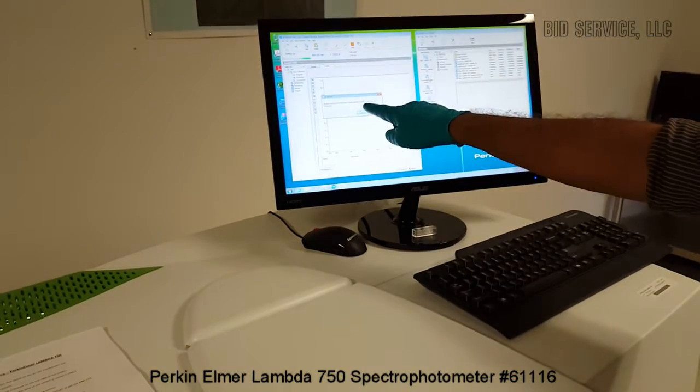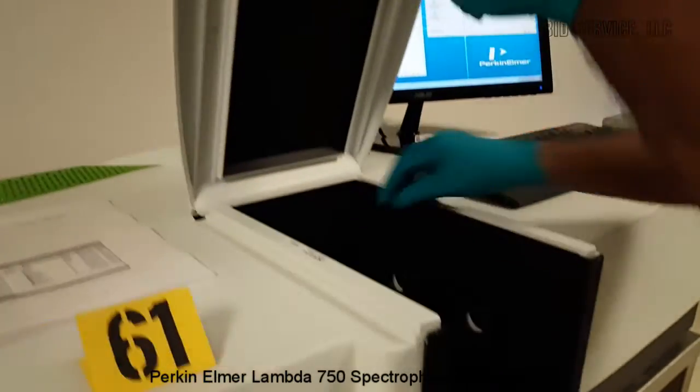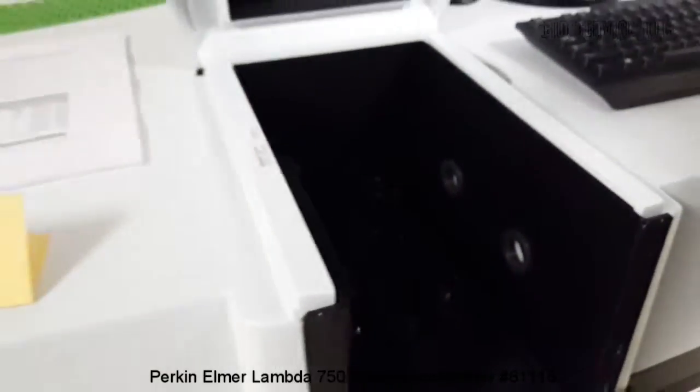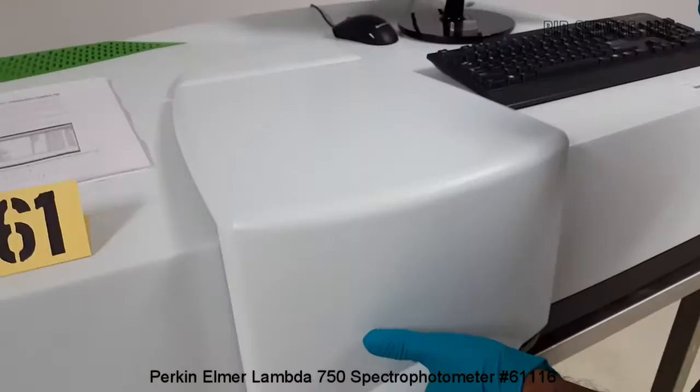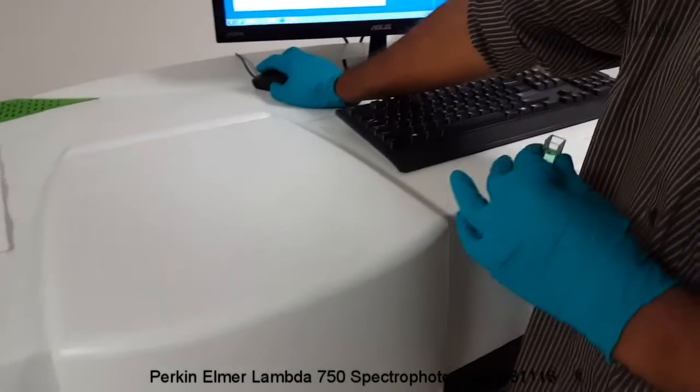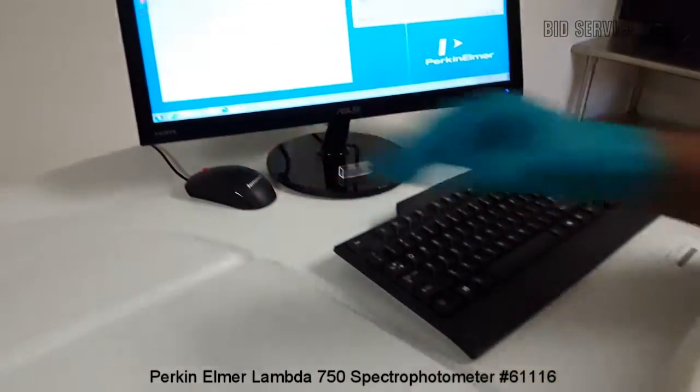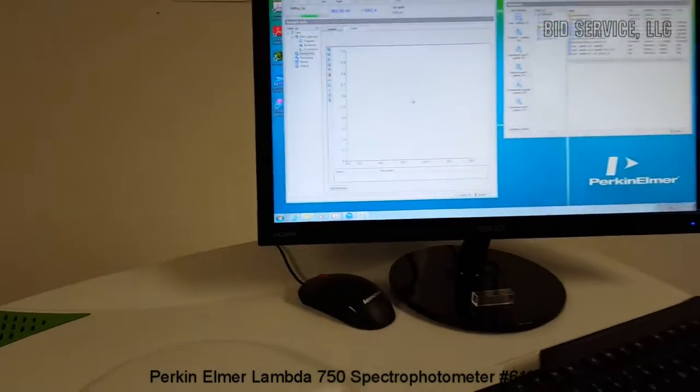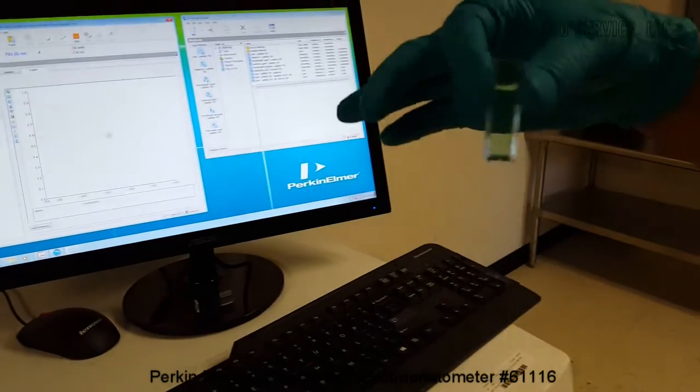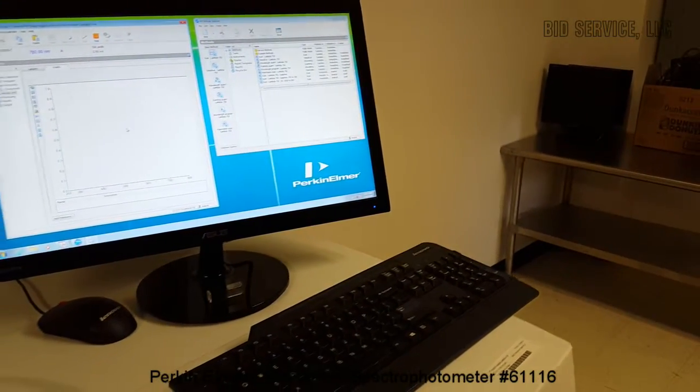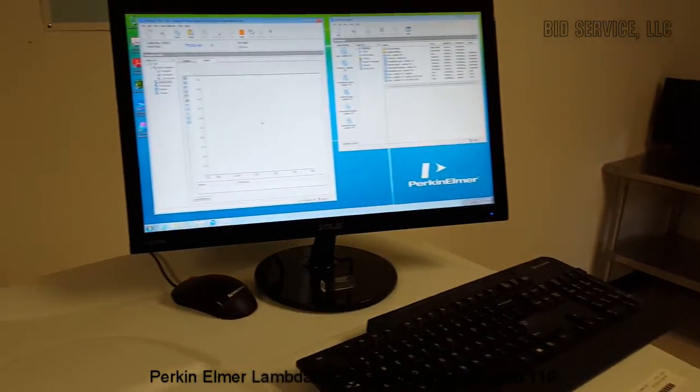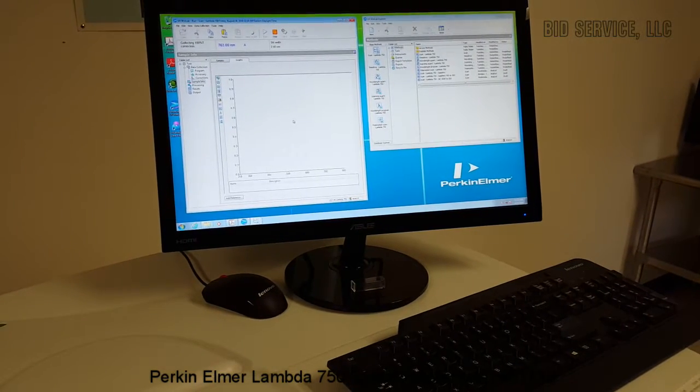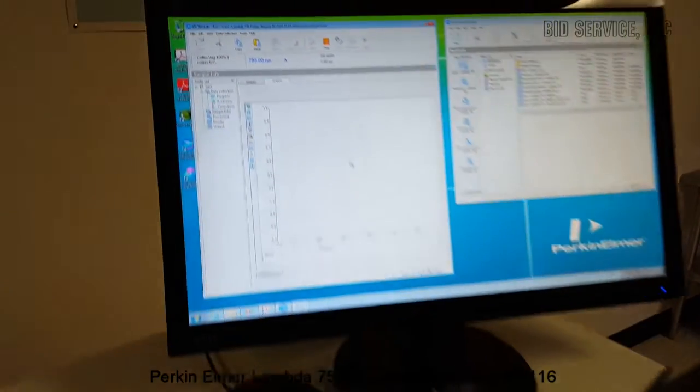So once the system is selected to run a sample, the unit will start setting it up and a window will pop up prompting to remove the sample so that it will perform 100% transmission. So here's a sample compartment and I have a previous sample. So we remove it and then press OK.